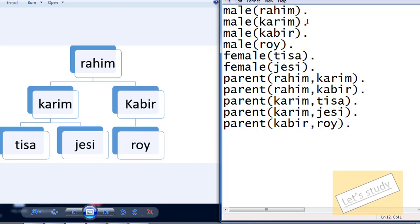First of all, I have a step-by-step which is son, which indicates the rules. Son — I am going to indicate the rules. Then I read son.